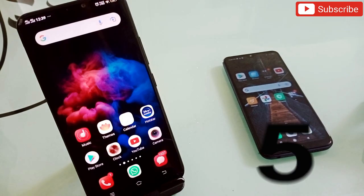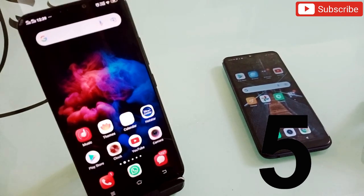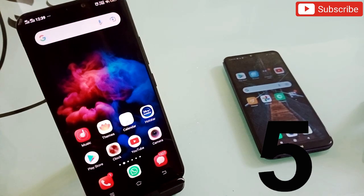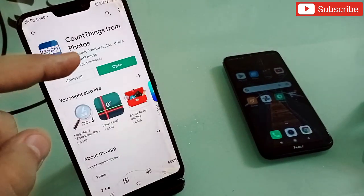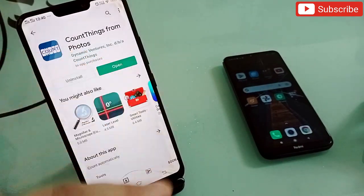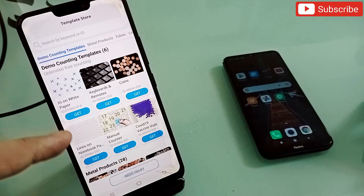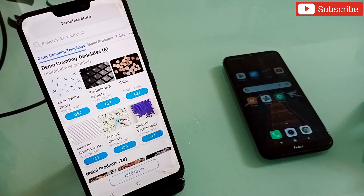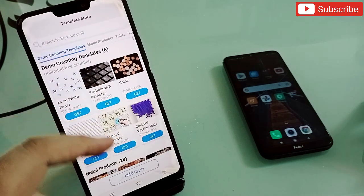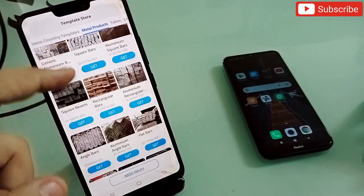The last application is totally different from all the others and you will surely need it. The name is Counting from Photos. When you open it, it comes up like this. With this application you can count anything — if you have a large number of things in front of you and can't count them one by one, just take a photo and it will count for you.